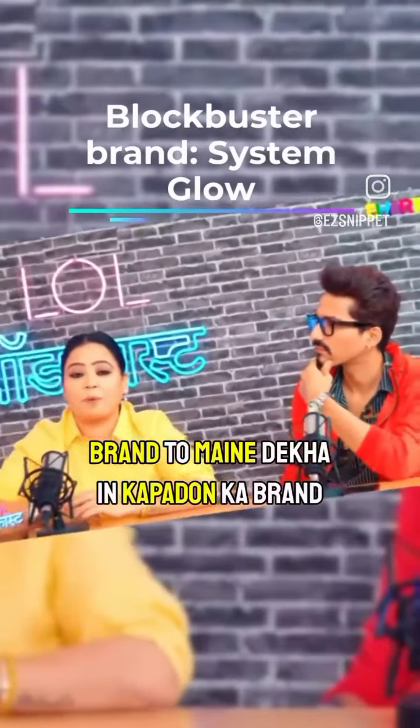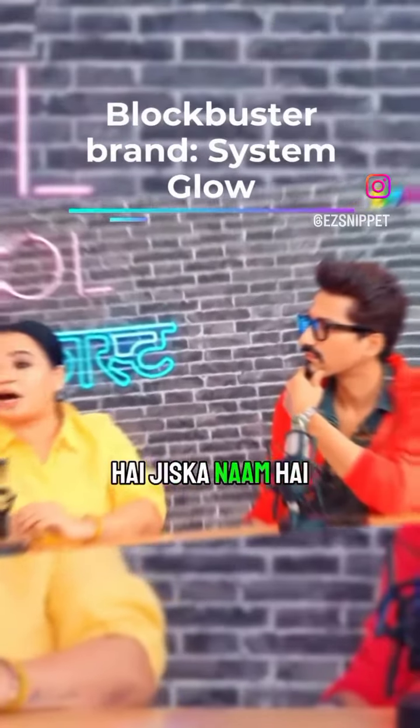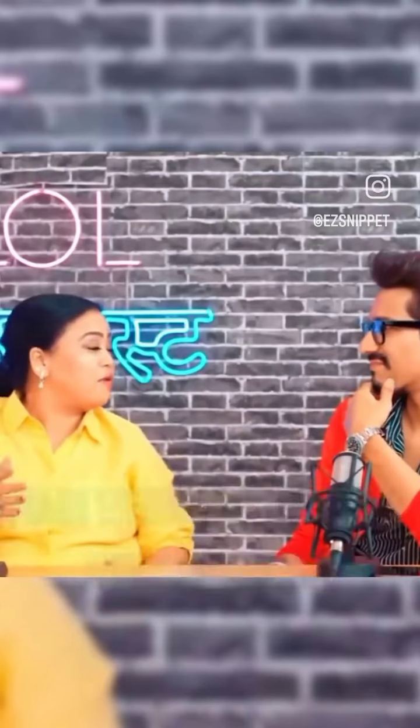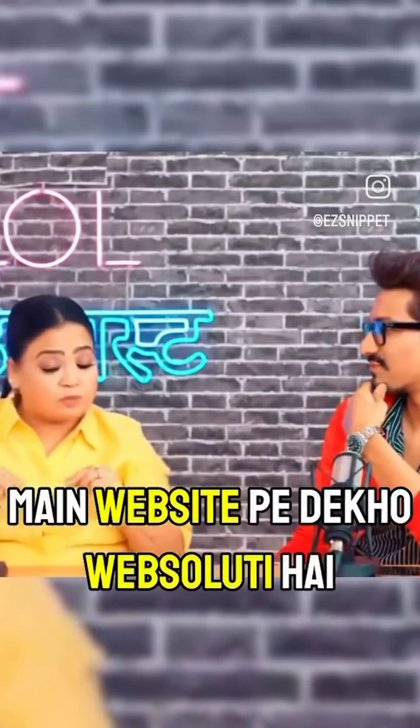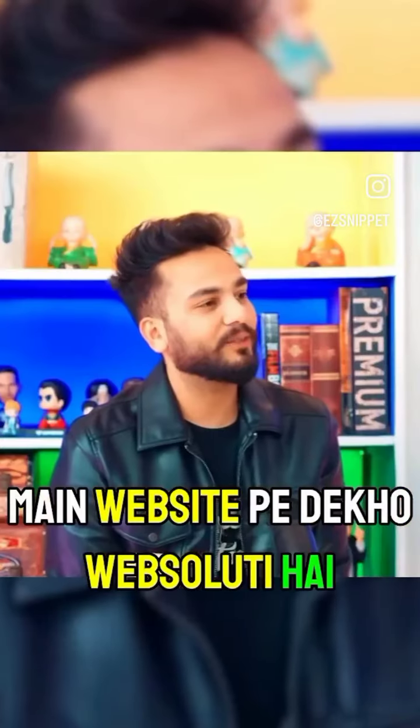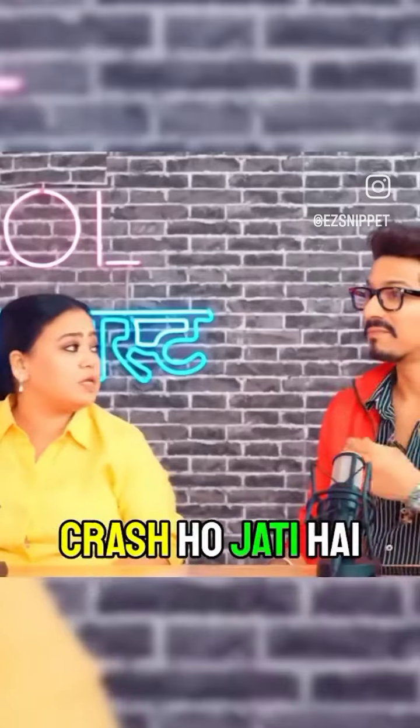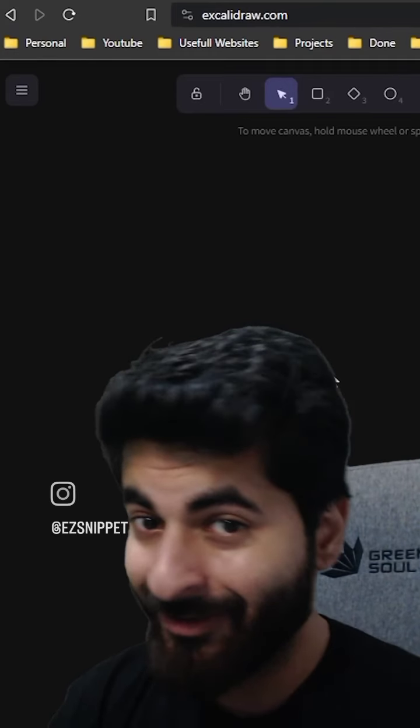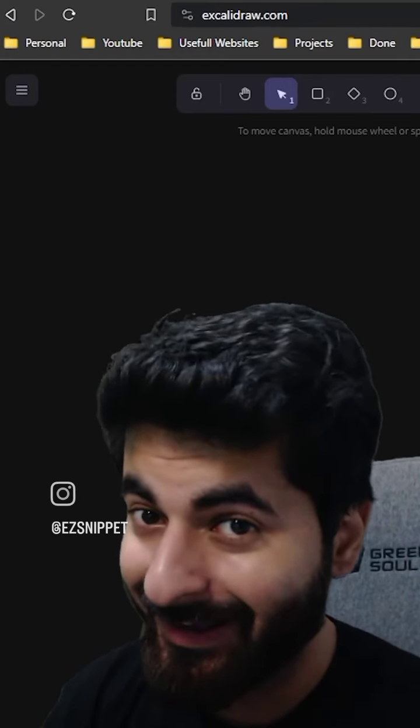I have seen this brand, it's called System. Go and see it on the website, there is no website. We are crashed. What else can anyone say?